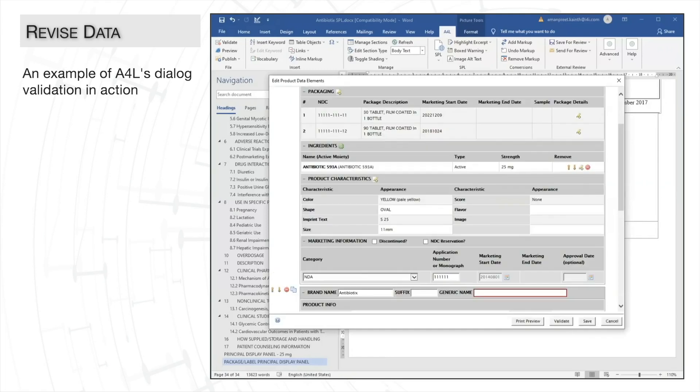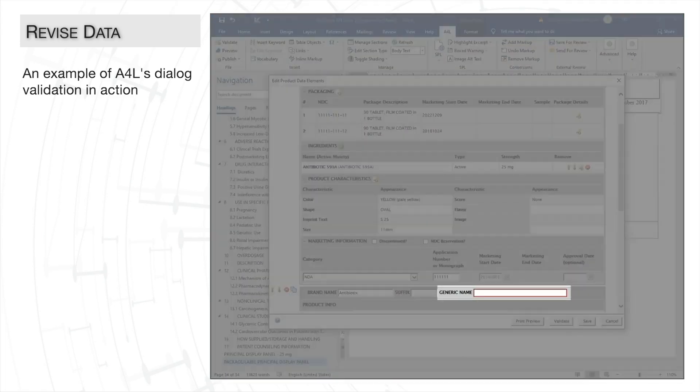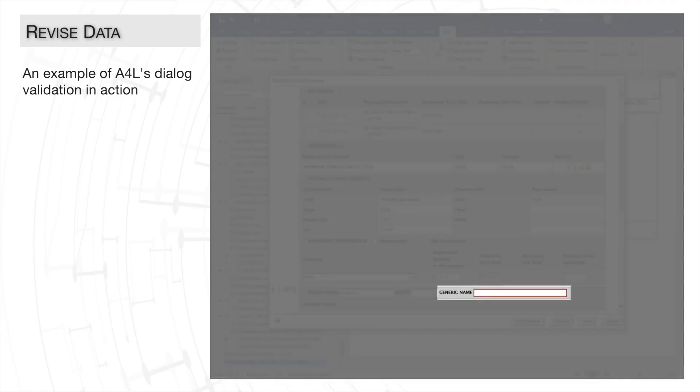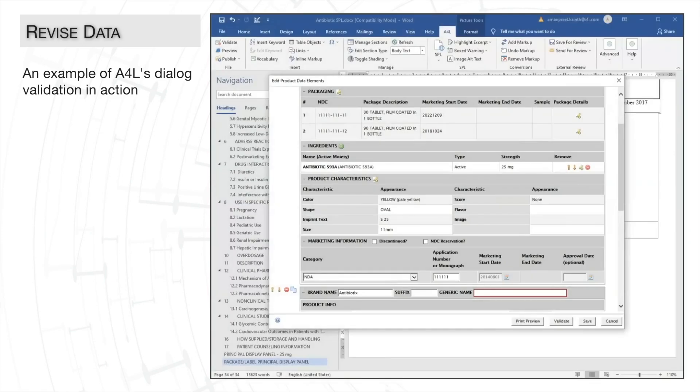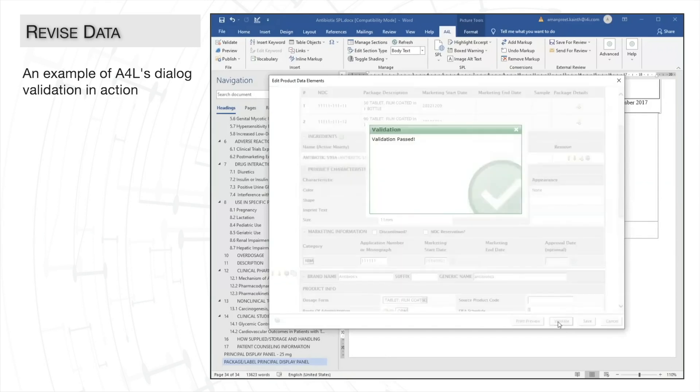The dialog validation also puts a red outline around the text field in the dialog to help us quickly locate the error. So once we fill in that data, we can rerun the validation to ensure everything's passed.